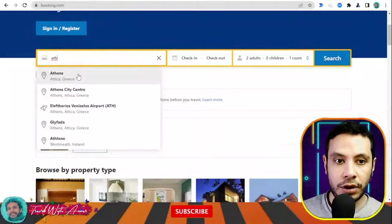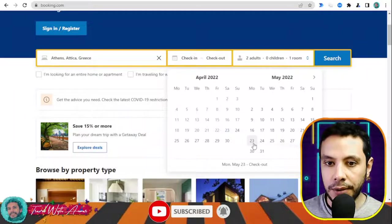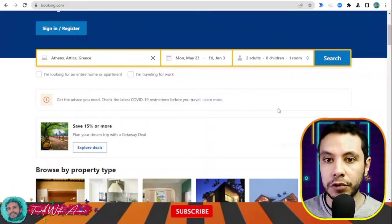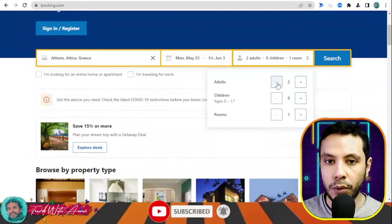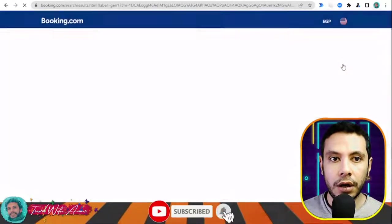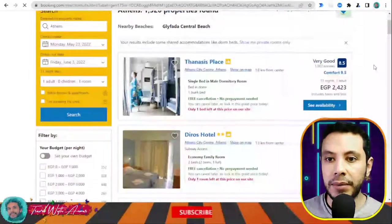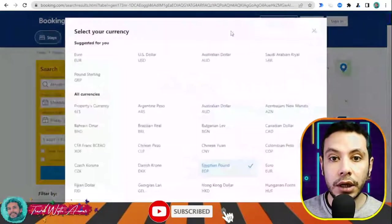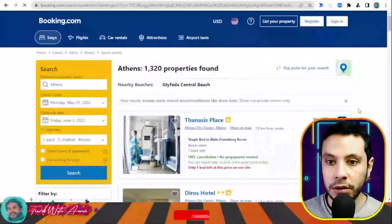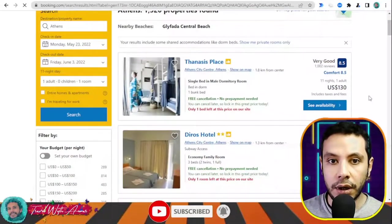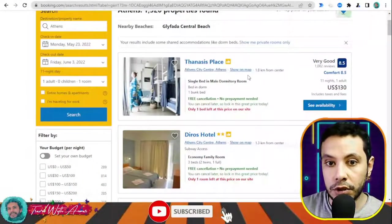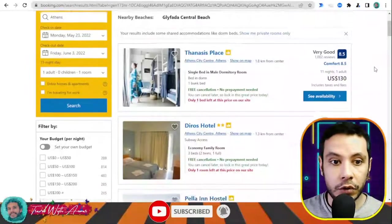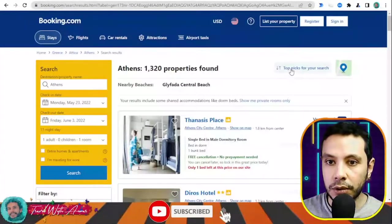On booking.com, write your destination — for example, Athens, Greece — set your check-in date to the 23rd of May and checkout to the 3rd of June, select one adult, and click 'Search.' All the offers will appear. The price is shown in Egyptian pounds — I will switch it to US dollars. For example, one hotel is showing $130 for 11 nights for one adult.